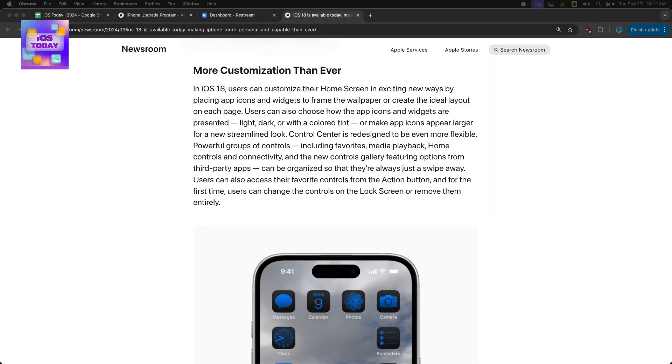Apple has a great little guide that talks about the key features introduced, starting with different means of customizing your device. You can now place apps and widgets anywhere you want on the screen, meaning you can skip spaces on your device. You don't have to fill in every little area, which is quite nice.